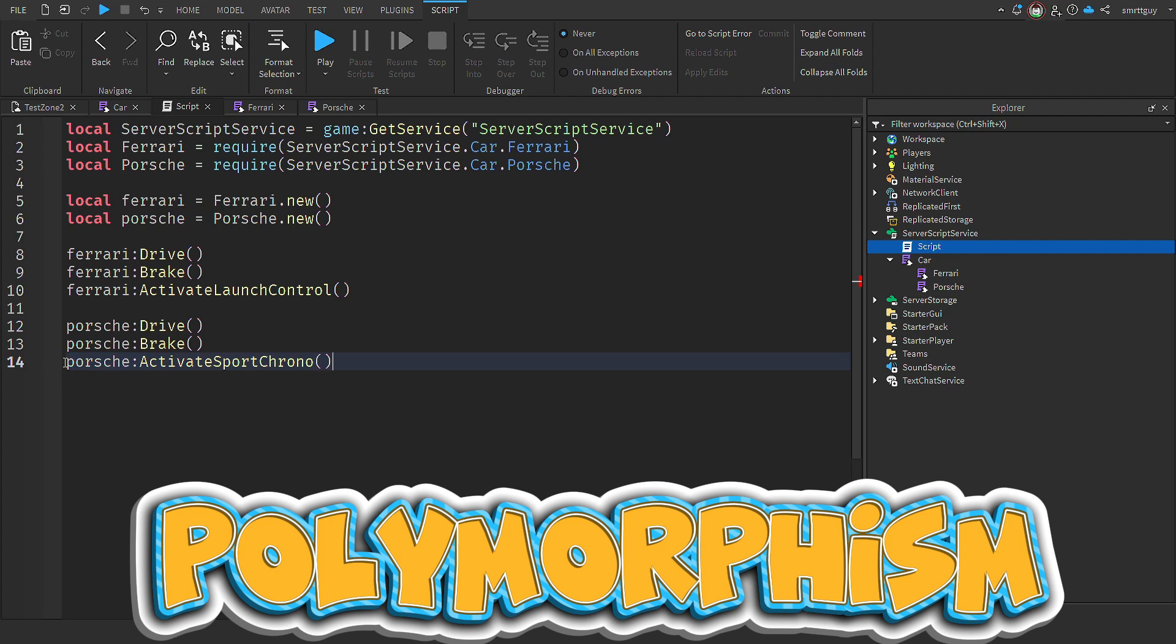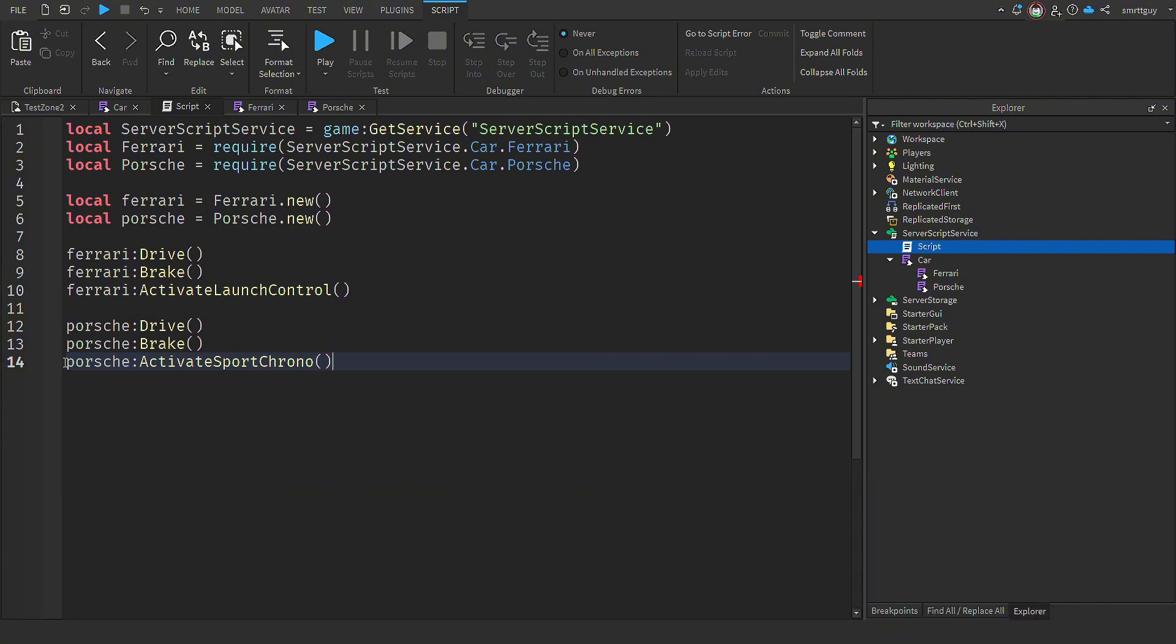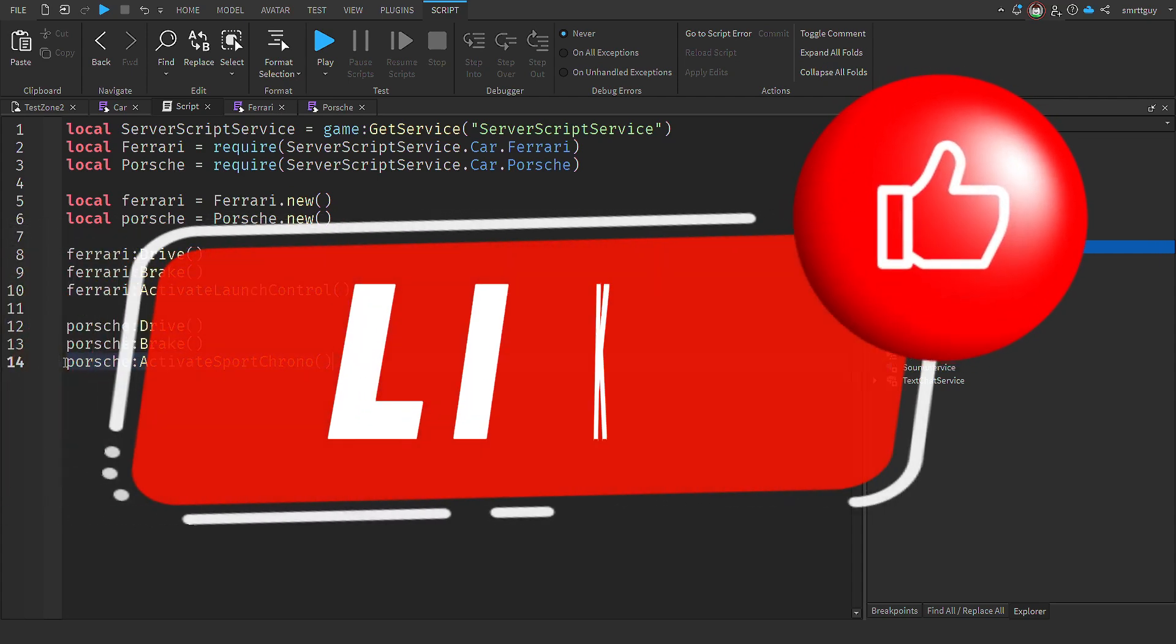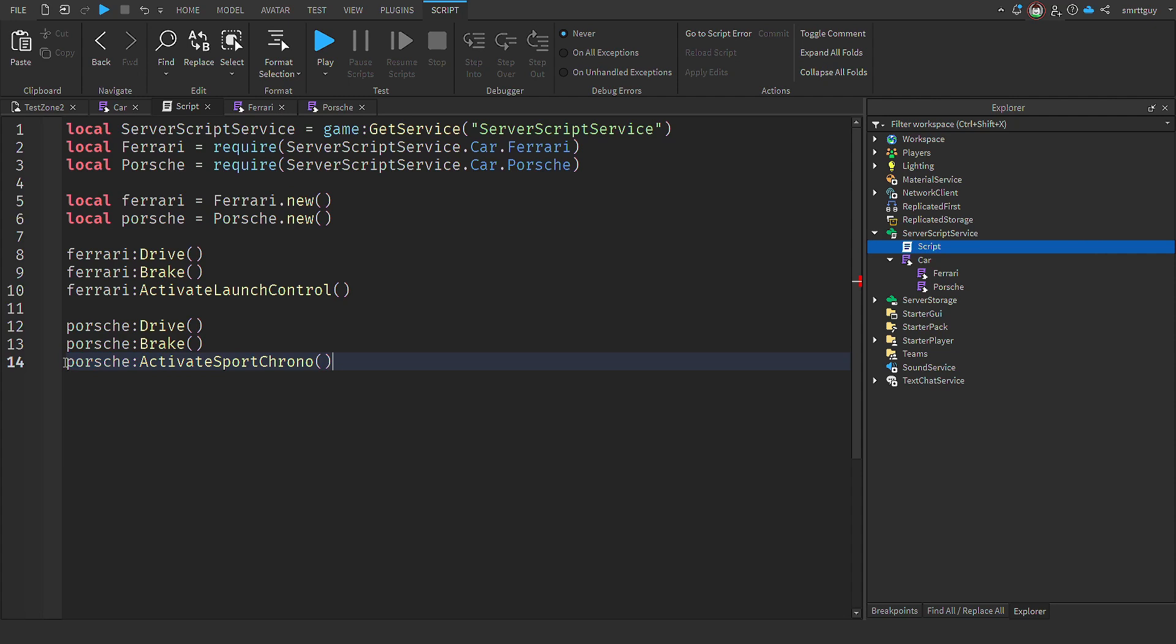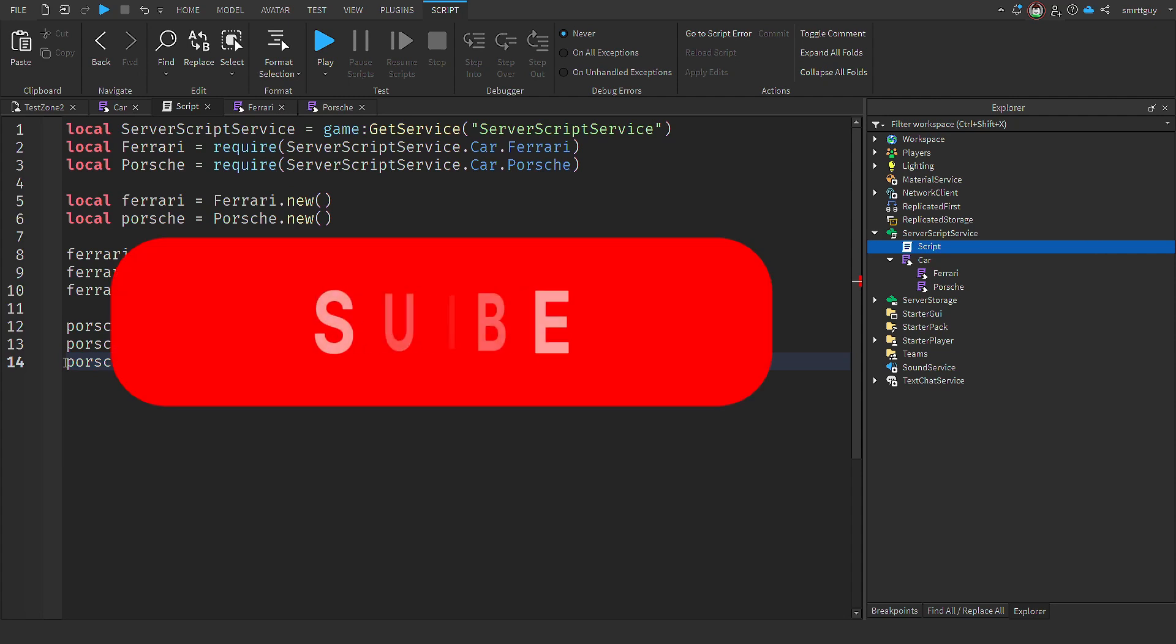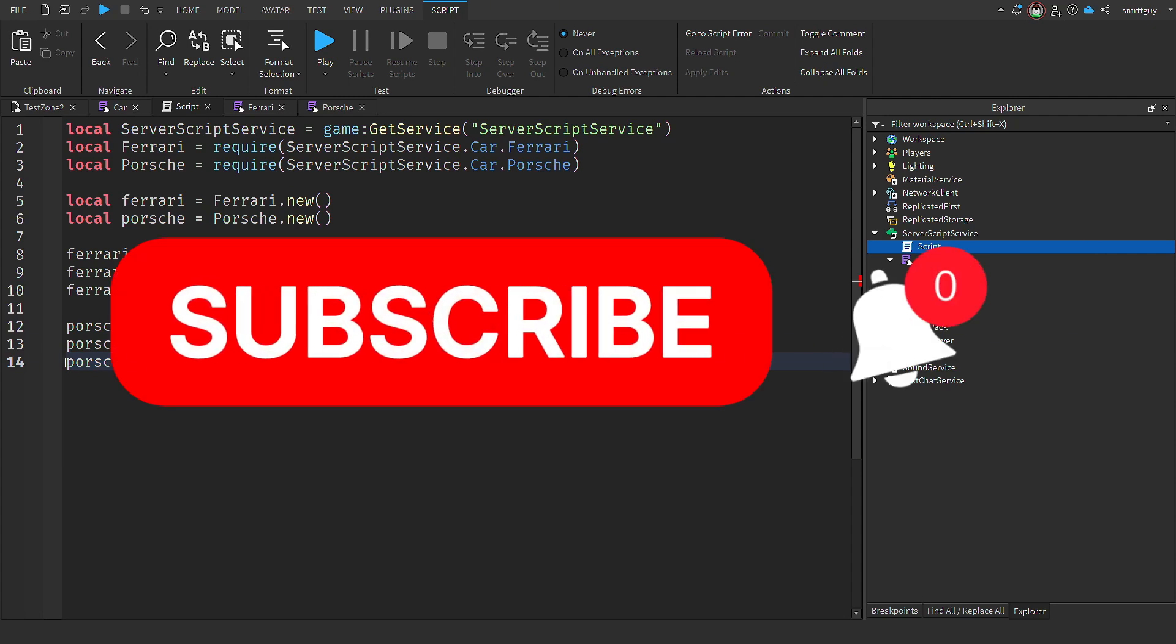Technically, we achieved polymorphism when we extended the car class and called Ferrari. But I feel this is a better example of what we can do with polymorphism. If you want this code, I have it for you on my GitHub account. I've put a link in the description below. If you found this video useful, please like and subscribe. It helps the channel, and by doing it, it'll help me make more videos that cover more topics that you find interesting.